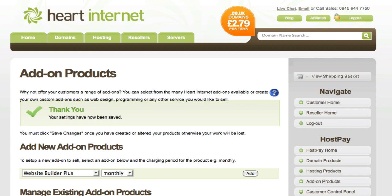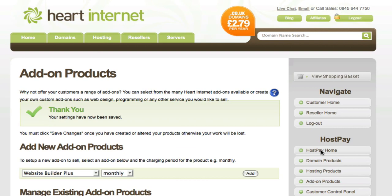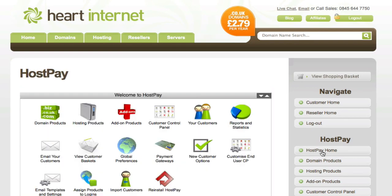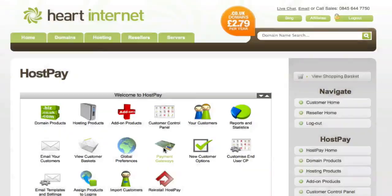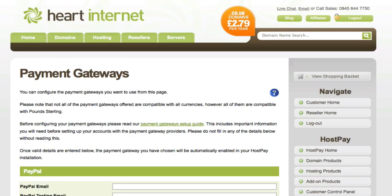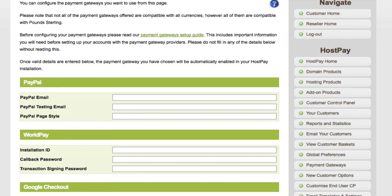I've now shown you how to set up domain names, hosting packages and also add-on products. I'm now going to show you how to set up and take payments online. For this, click on the HostPay Home link on the right, then on this page click on the payment gateways option in the middle. This page contains all the vital information you need to accept payments for your website. As I scroll down you'll see we provide all the most popular payment gateways.